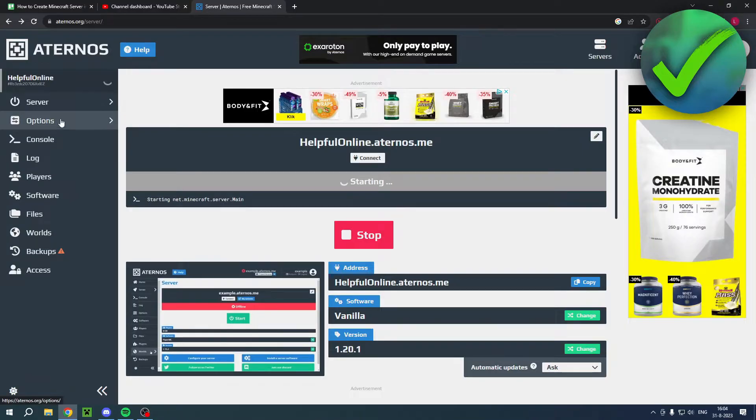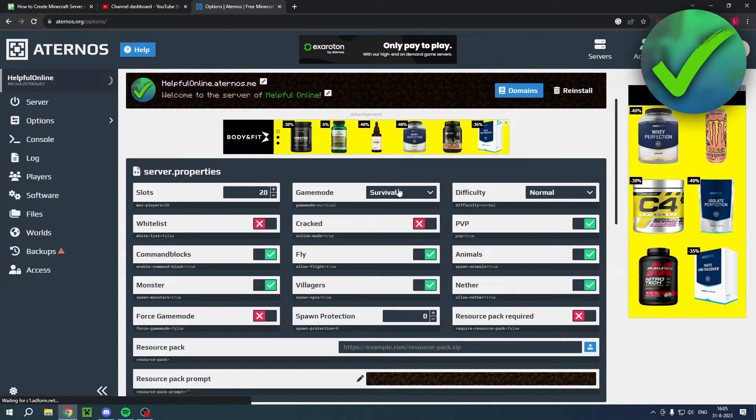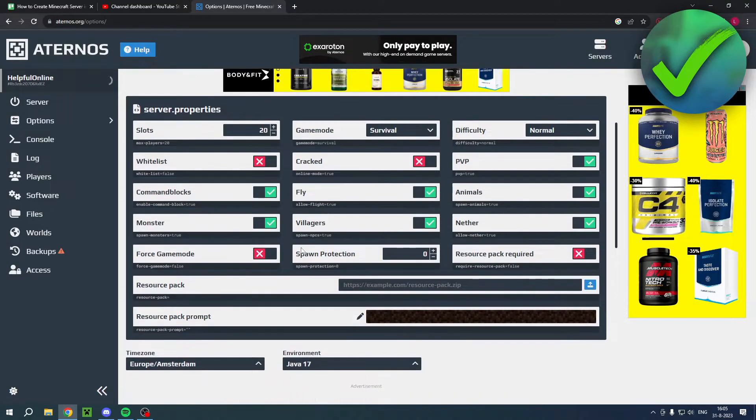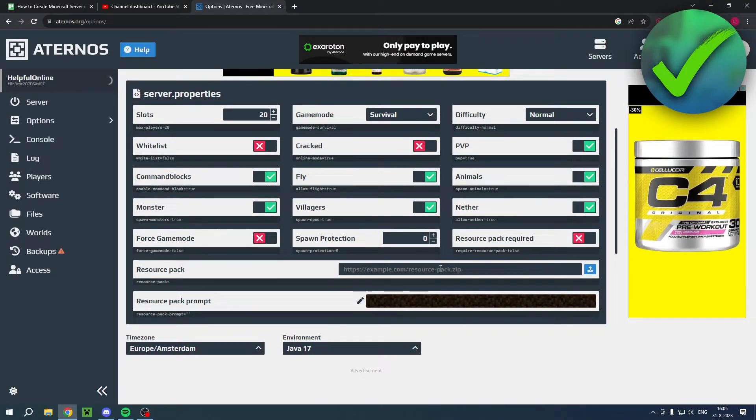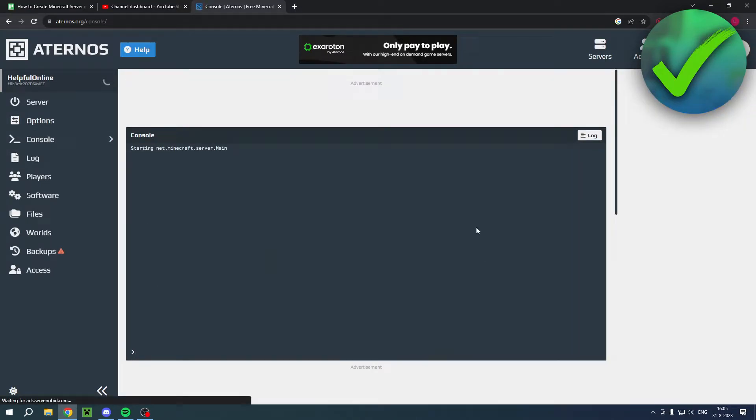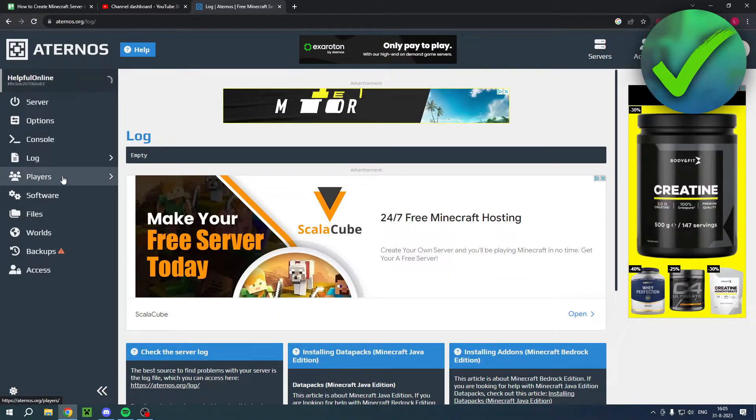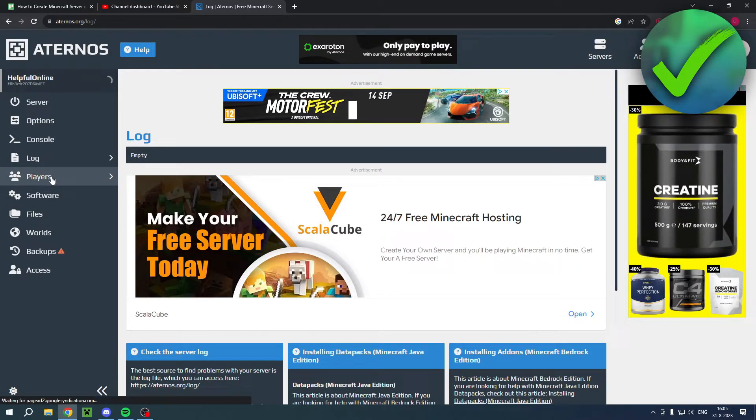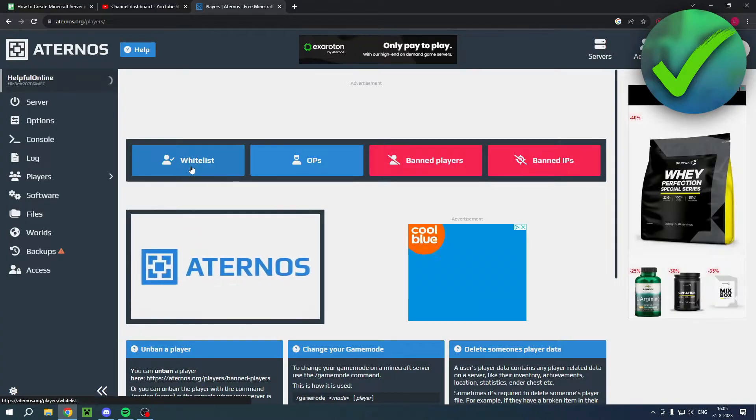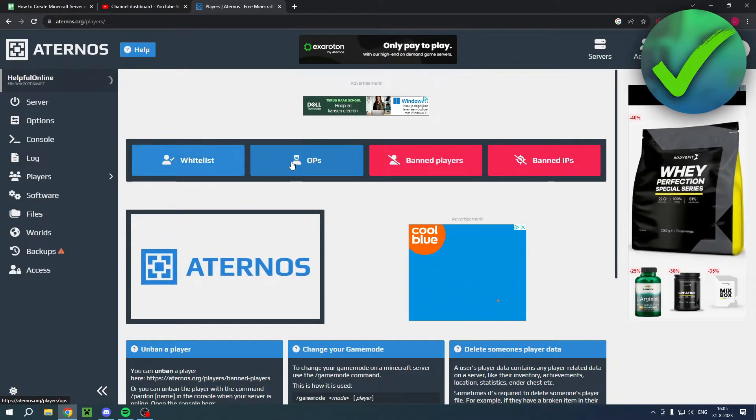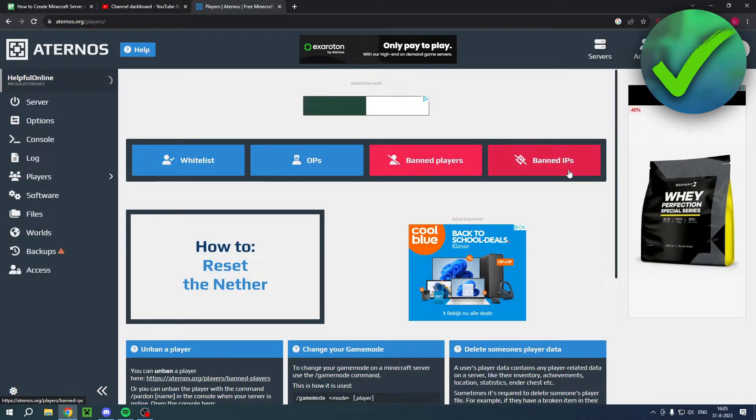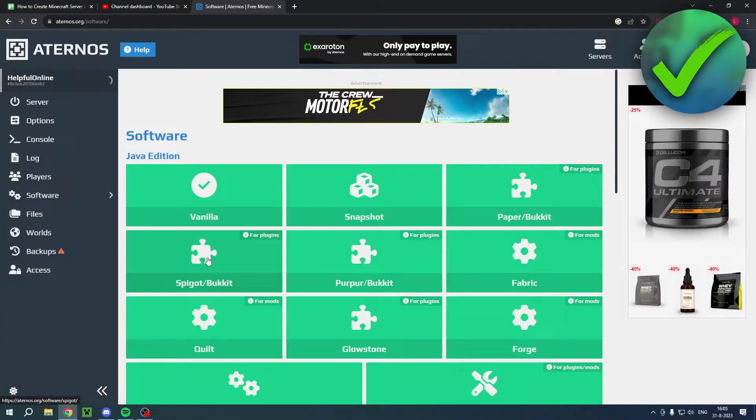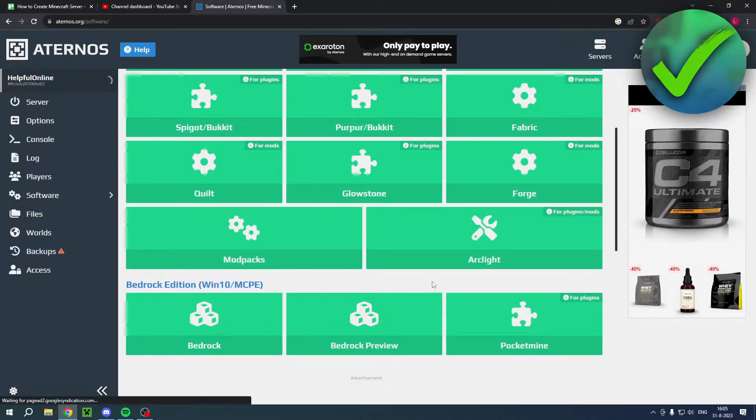So now that this is actually starting up, I just want to show you guys that you have some options here as well. Where you can, for example, change the game mode, difficulty, PvP. And even add a resource pack that every user of the server has to use. Here you can see the console and the log as well, which is currently empty because the server isn't open yet. You can see all the players like the whitelist, if you have a whitelist. Ops, banned players, banned IPs. Software. So as you can see here, you can see all of this again.